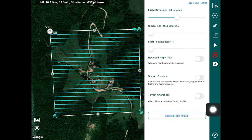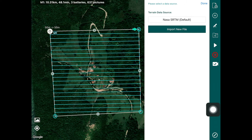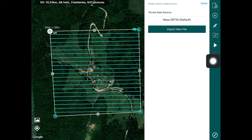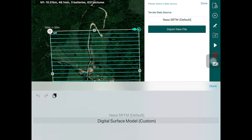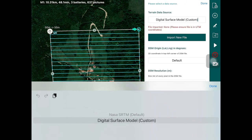Tap the terrain awareness option and Hammer will ask what data source you'd like to use for terrain follow. By default Hammer provides access to NASA SRTM — the Shuttle Radiometric Topography Mission data — which is a dataset captured by NASA through their orbiters and made publicly available. You can also import your own dataset, for instance a Digital Surface Model (DSM), in which case Hammer will ask you to import a DSM file containing that elevation data.